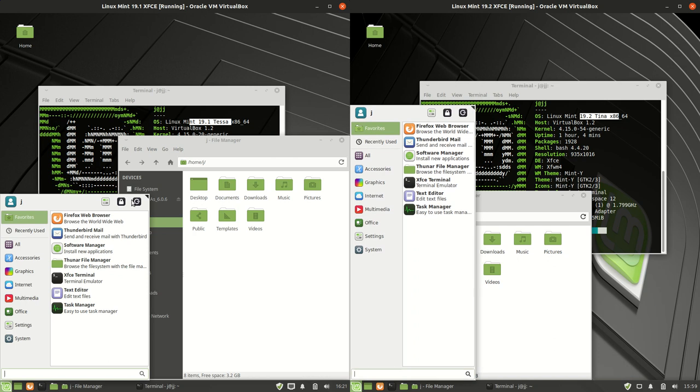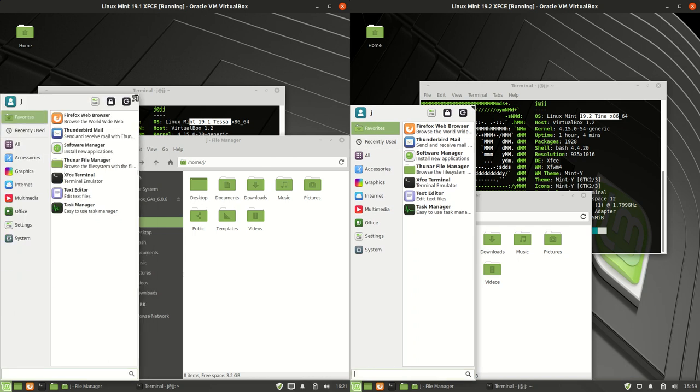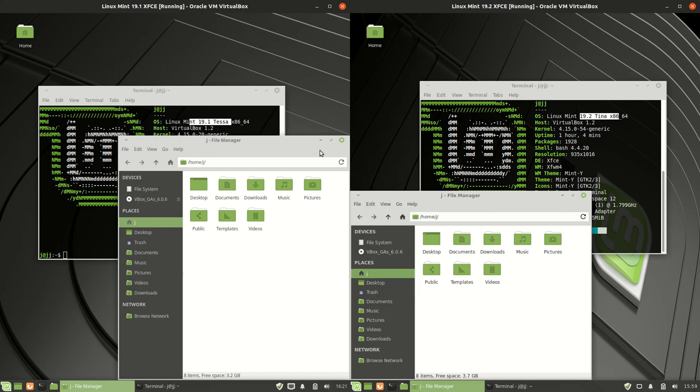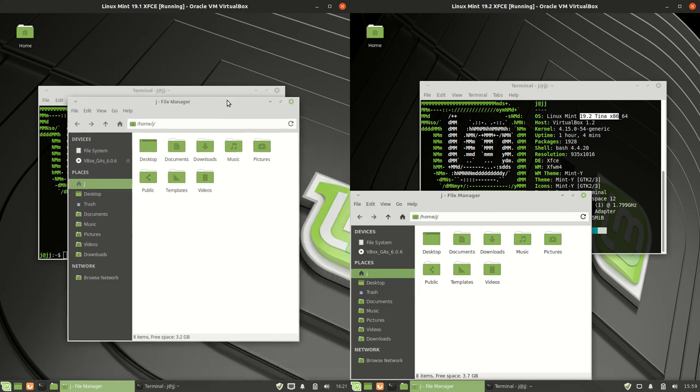But yeah that's about it guys, just a super simple fun look at the difference between the two. Nothing overly exciting or evolutionary, revolutionary, not even much of an incremental change there at all. So cheers guys, hope you've enjoyed, please comment, subscribe, leave a message and thanks for watching.